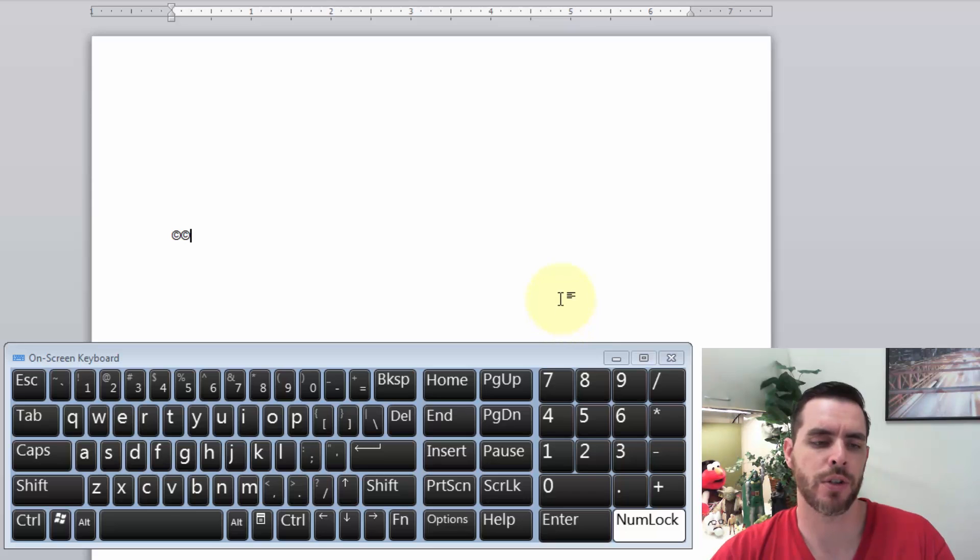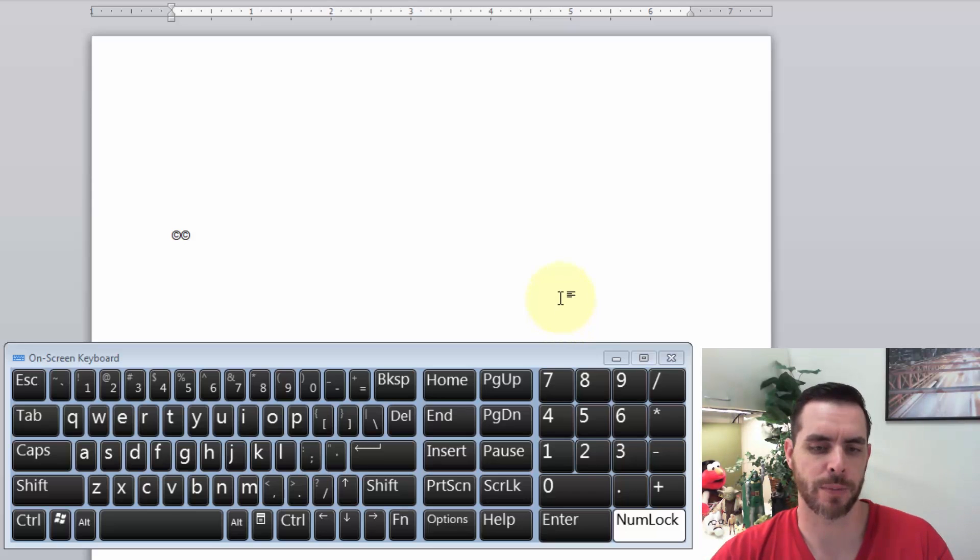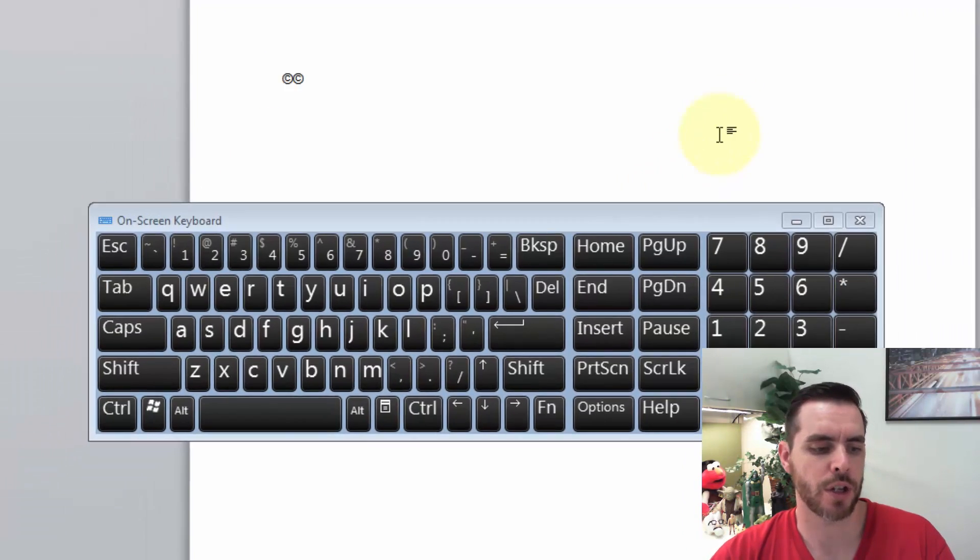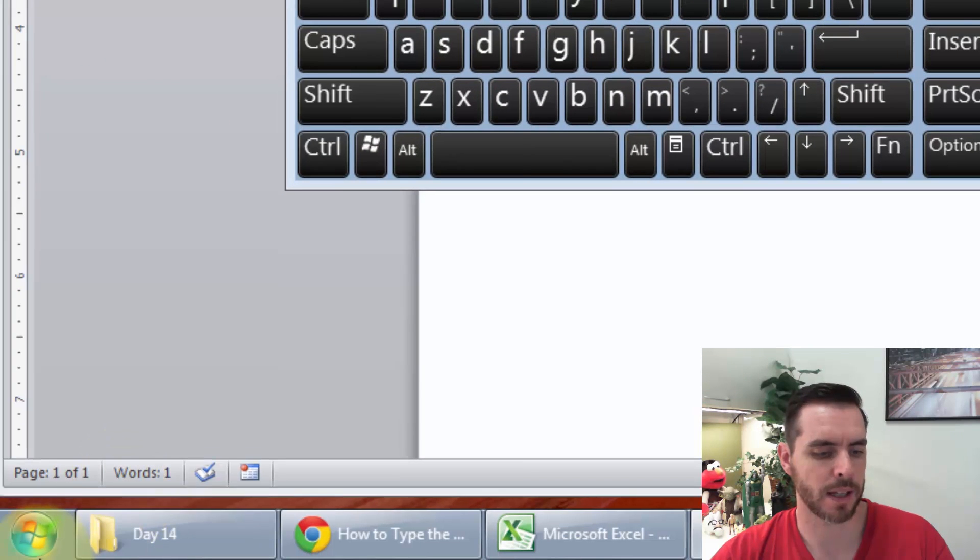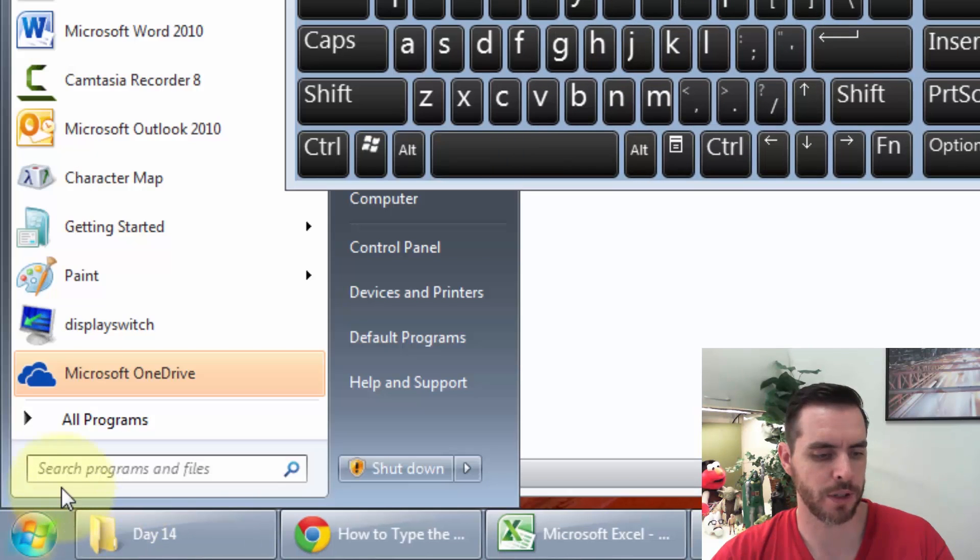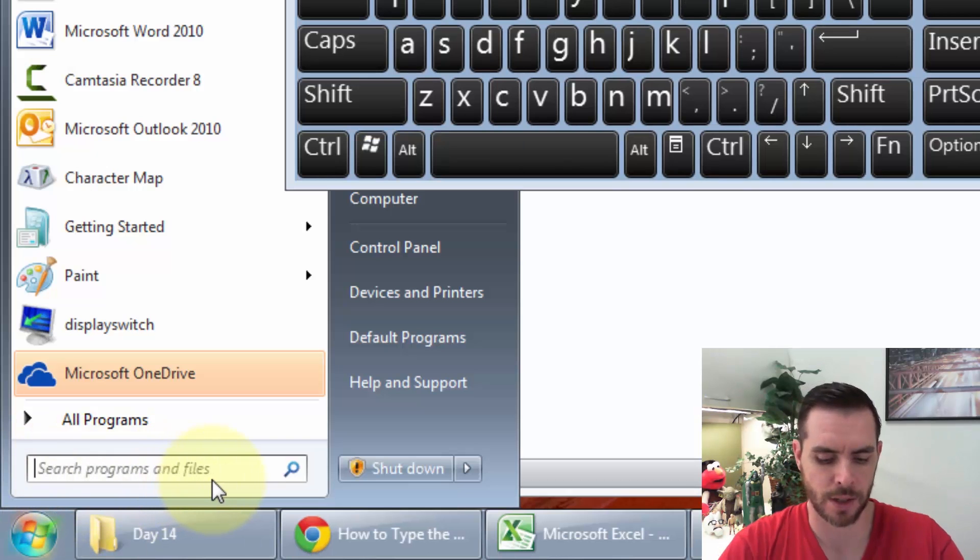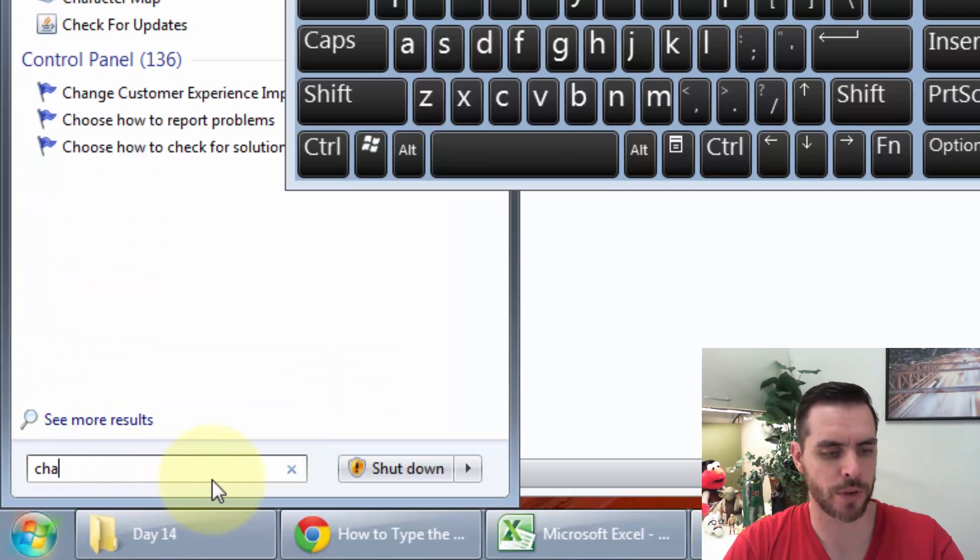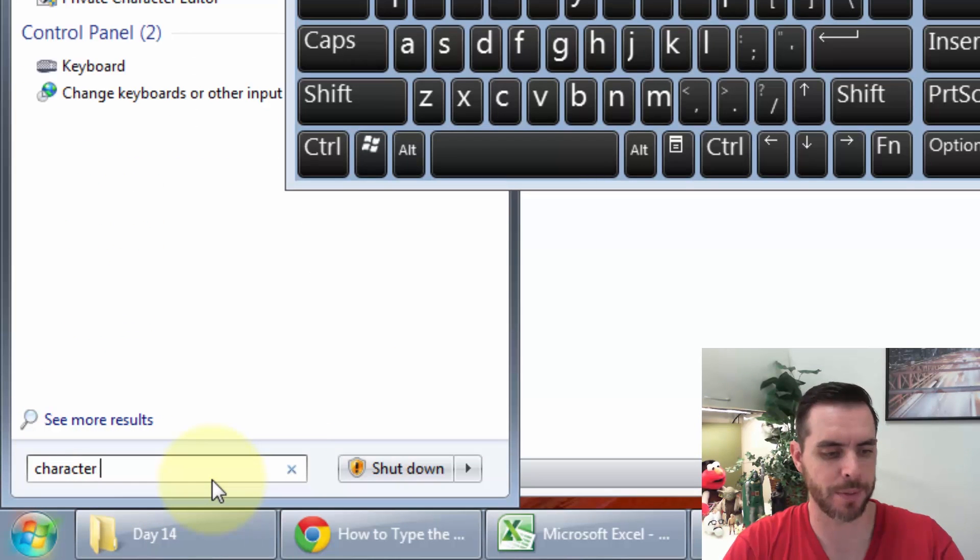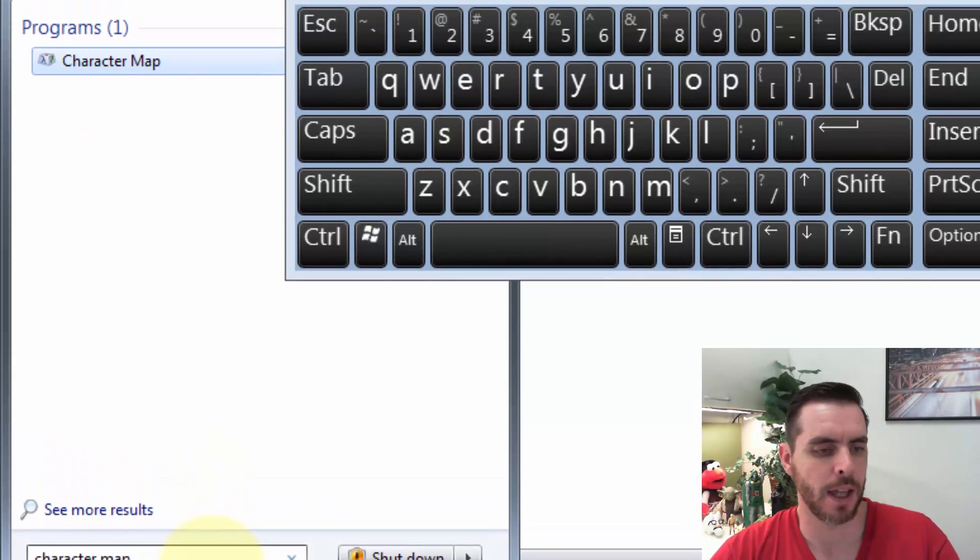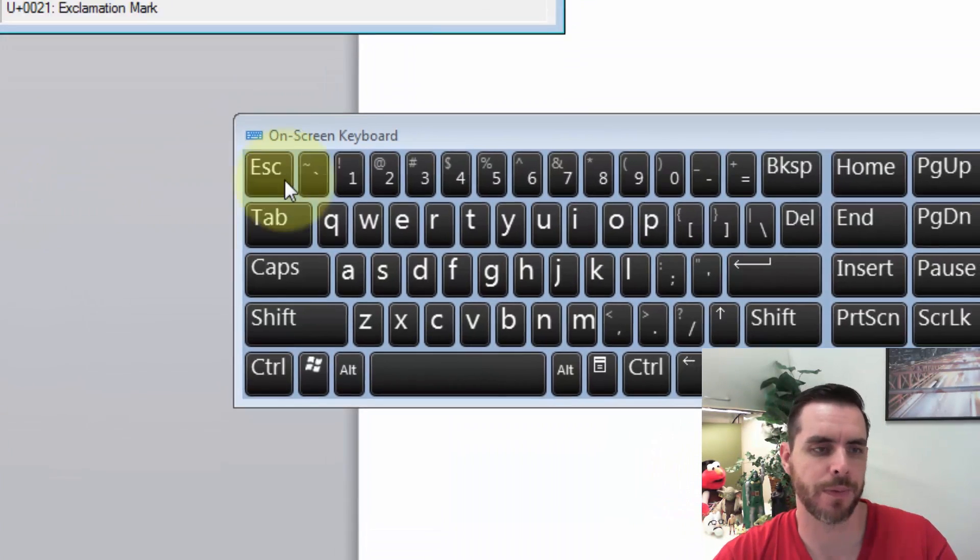Another way that you can do it is by using the Character Map. You can pull that up by clicking on the Start menu. And in the search box, run a search for Character Map and click on Character Map.